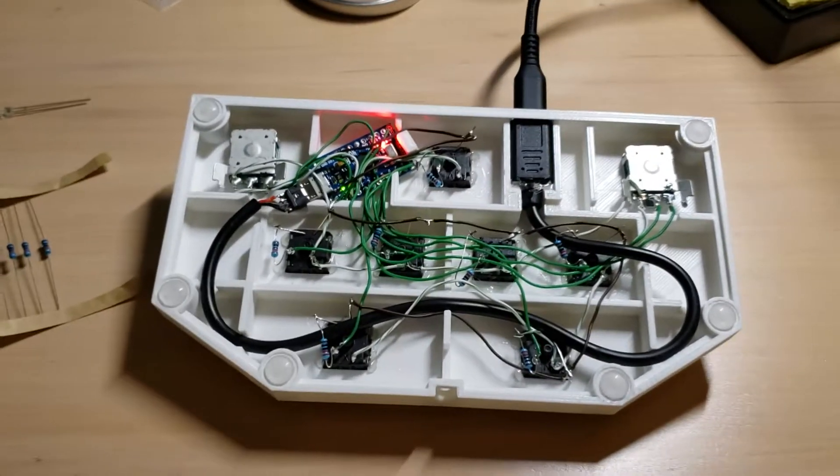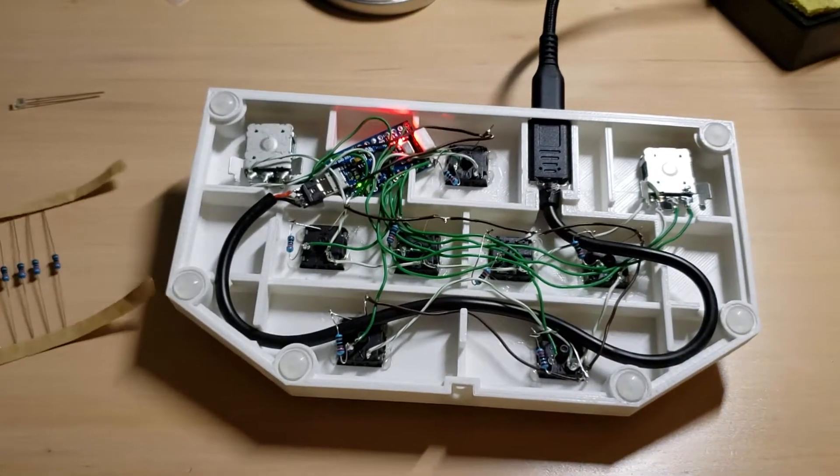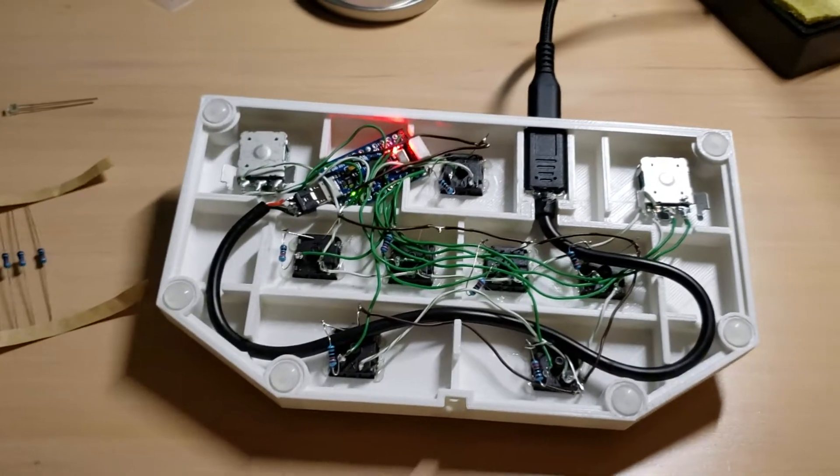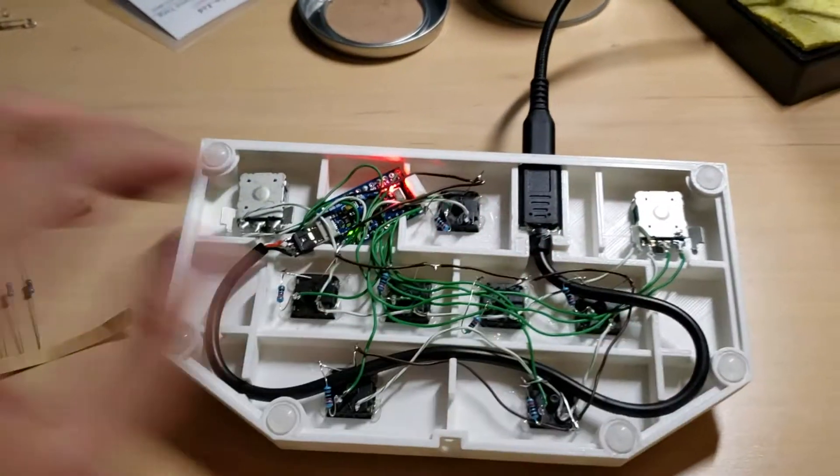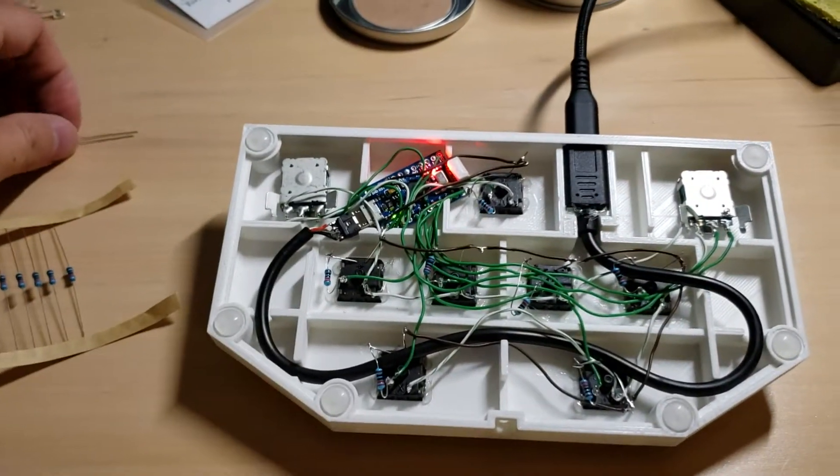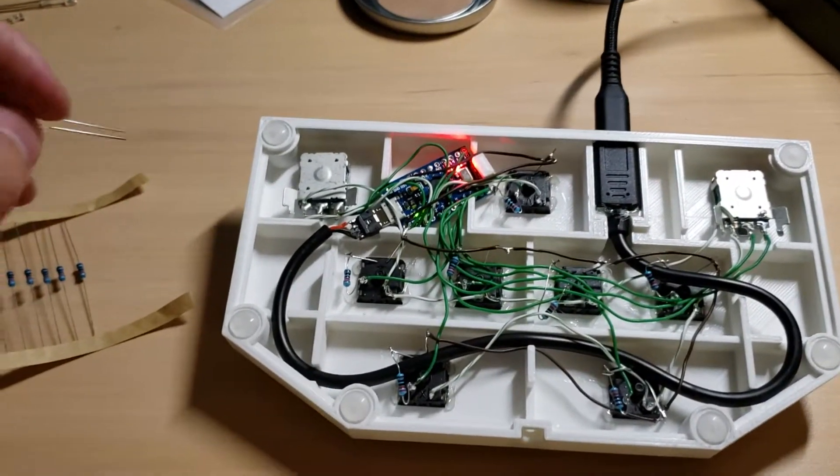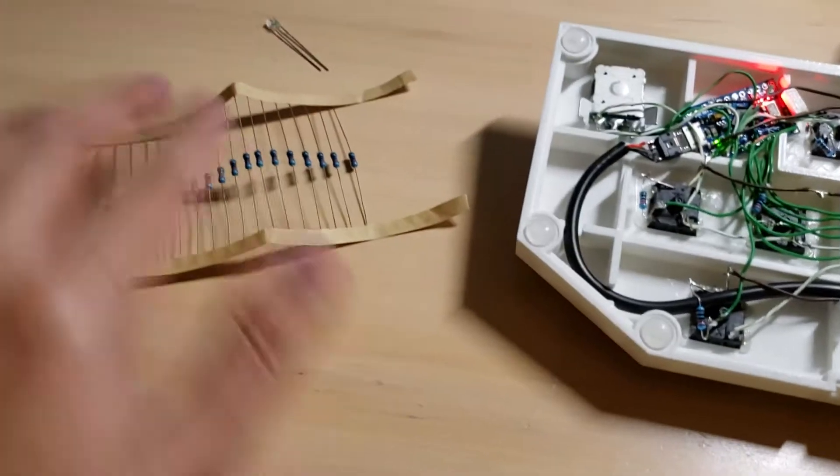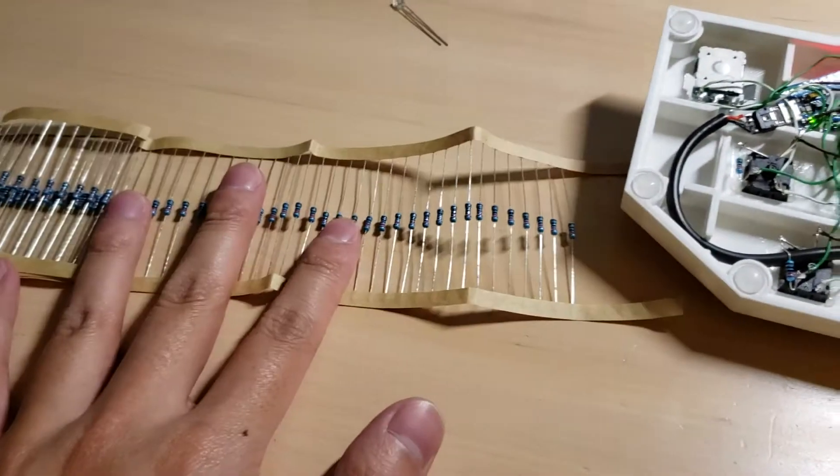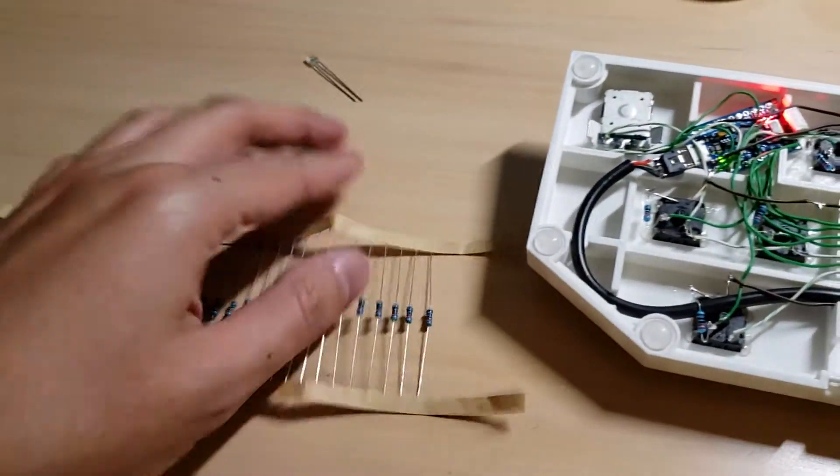Hey guys, I just wanted to do a little update. It's been about a month since I released all the files for this and I've been waiting for all these resistors to come in.